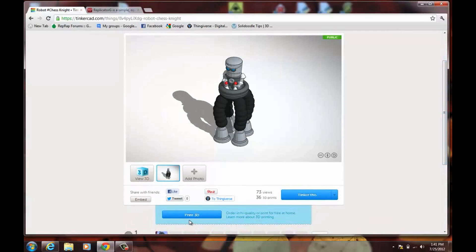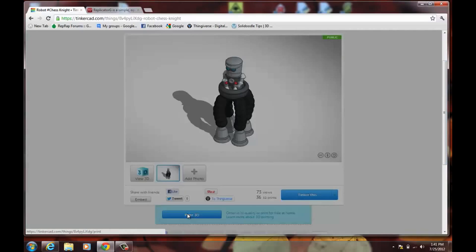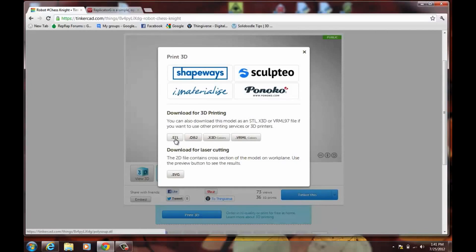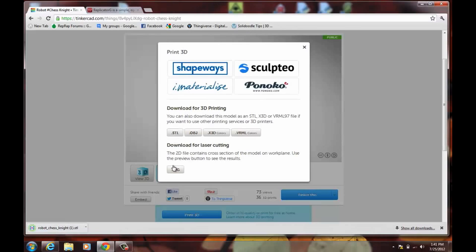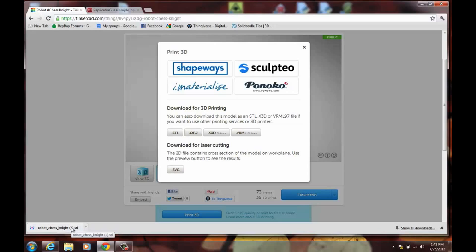And I'm going to download an STL of this by clicking Print 3D and choosing STL. And my STL is now downloaded.